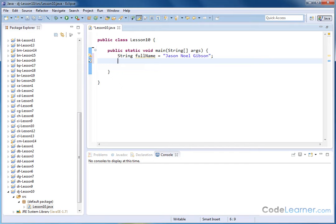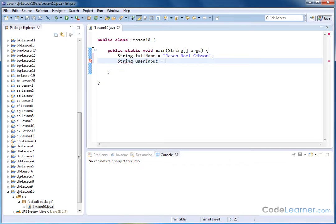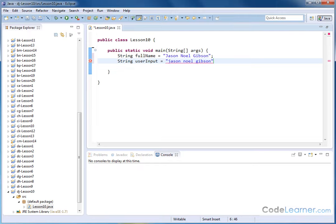So I'm going to create a, for the purpose of illustration, I'm going to create a second string called user input. And for the purposes of this, I'm going to type in Jason Noel Gibson.